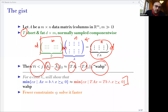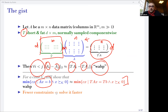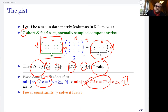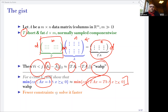The point is that instead of having however many constraints there are, you're going to have many fewer. So your solver will be happier. That's the gist of what I'm going to say.